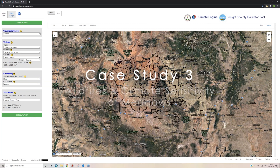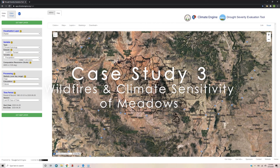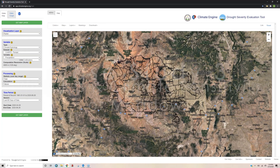Hello and welcome to the Drop Severity Evaluation Tool Case Study 3 exercise. In this case study, we will be looking at wildfires and climate sensitivity of meadows. Prior to going through this exercise, you have the option to download the entire user guide that is attached as a PDF to the DSET webpage to follow along step by step. You also have the option to click on the link to download this case study application focusing specifically on case study 3 at the DSET website.